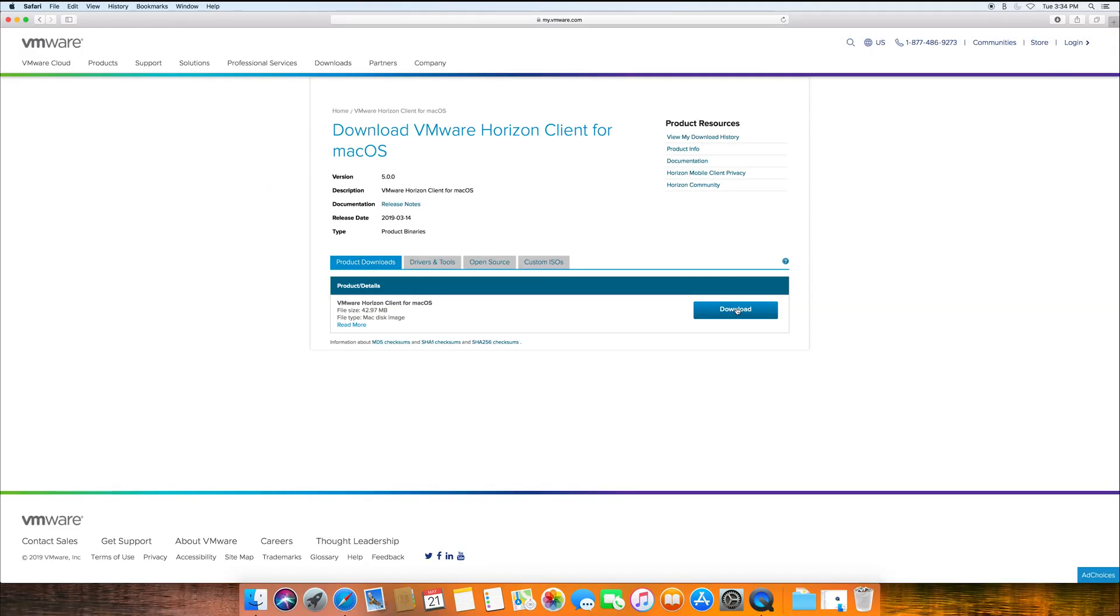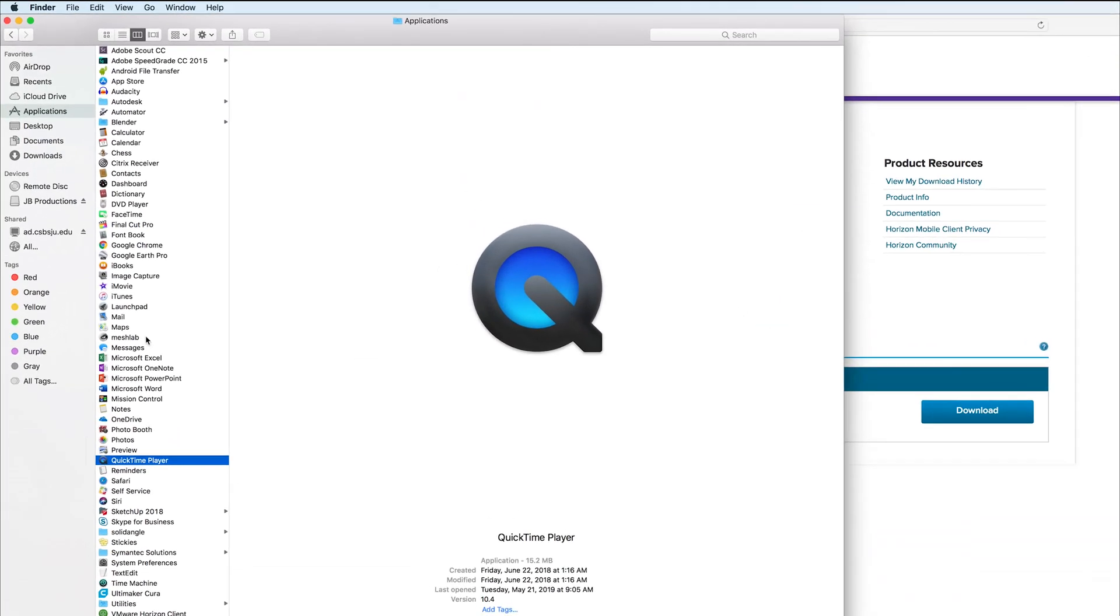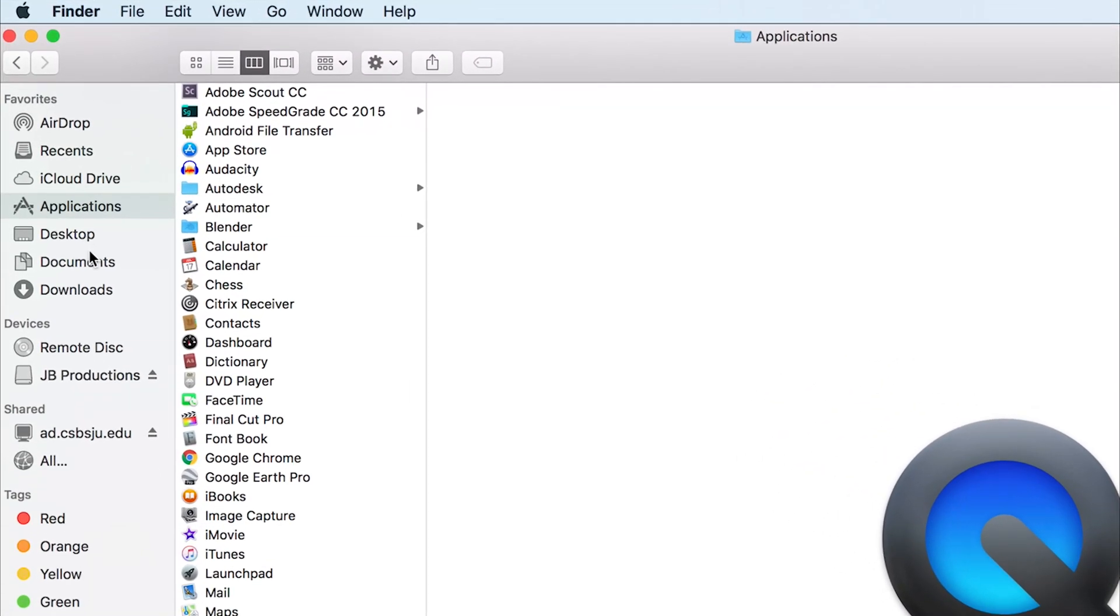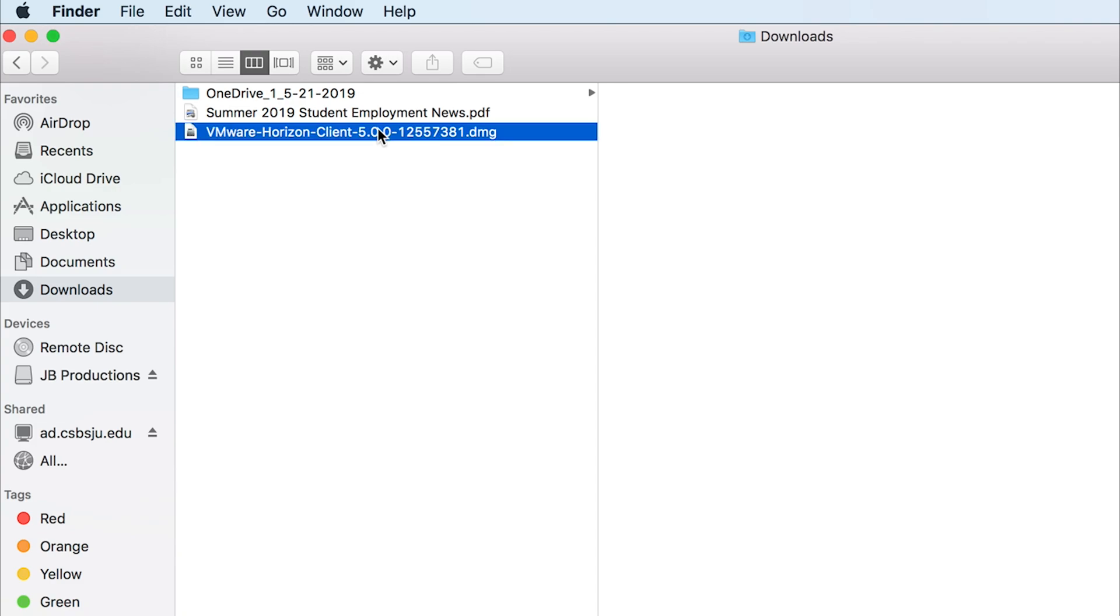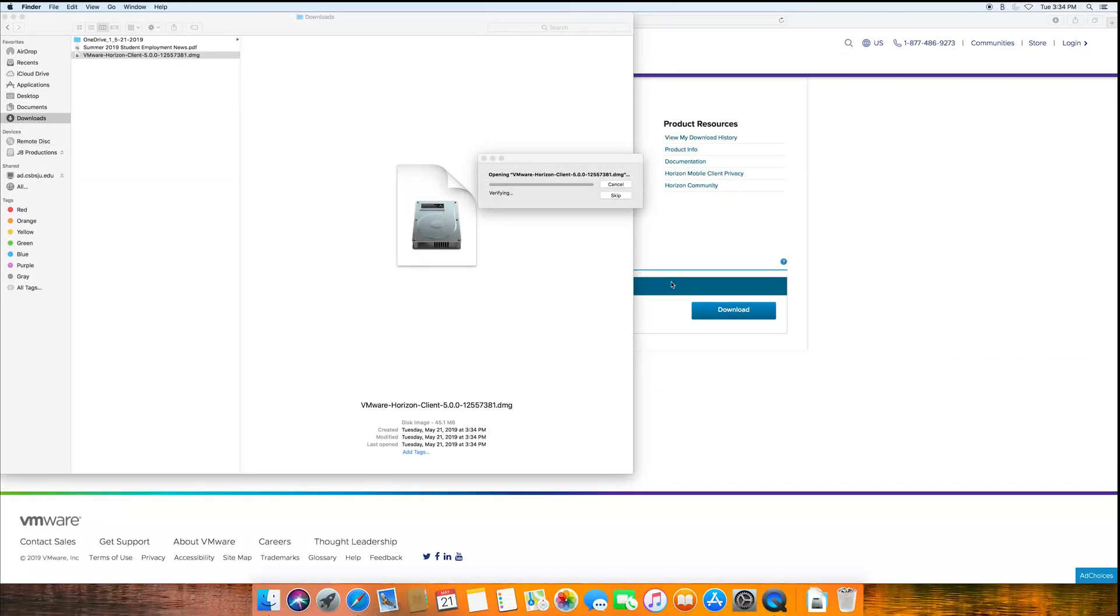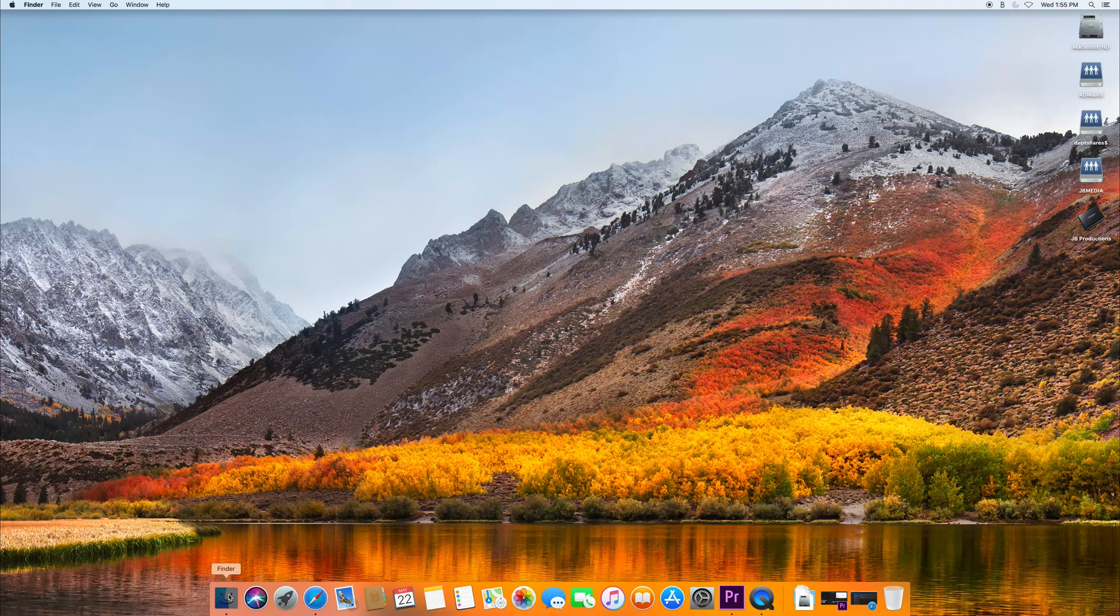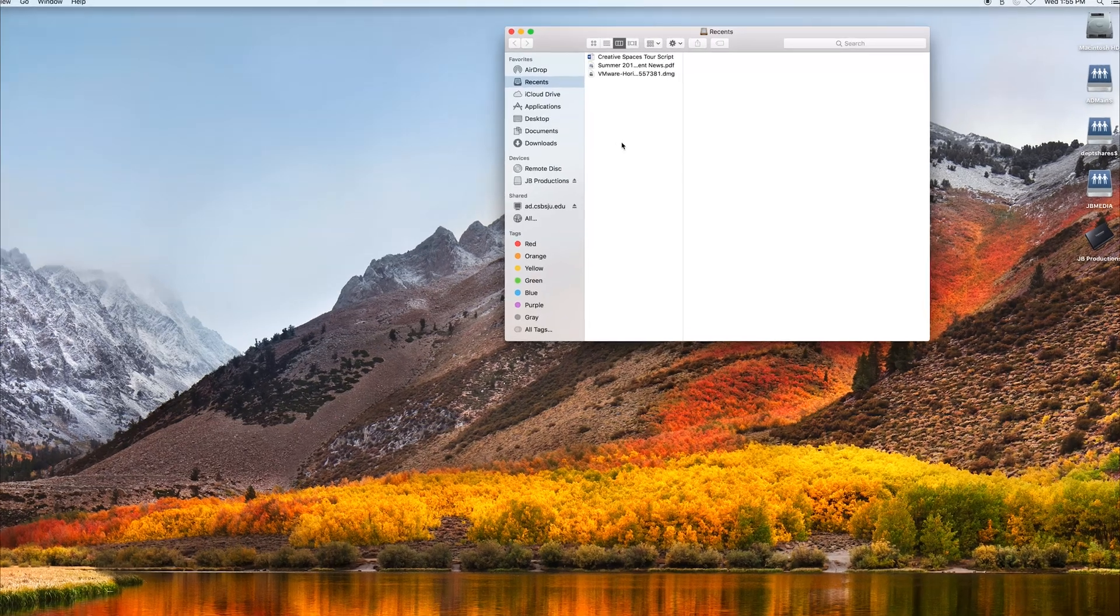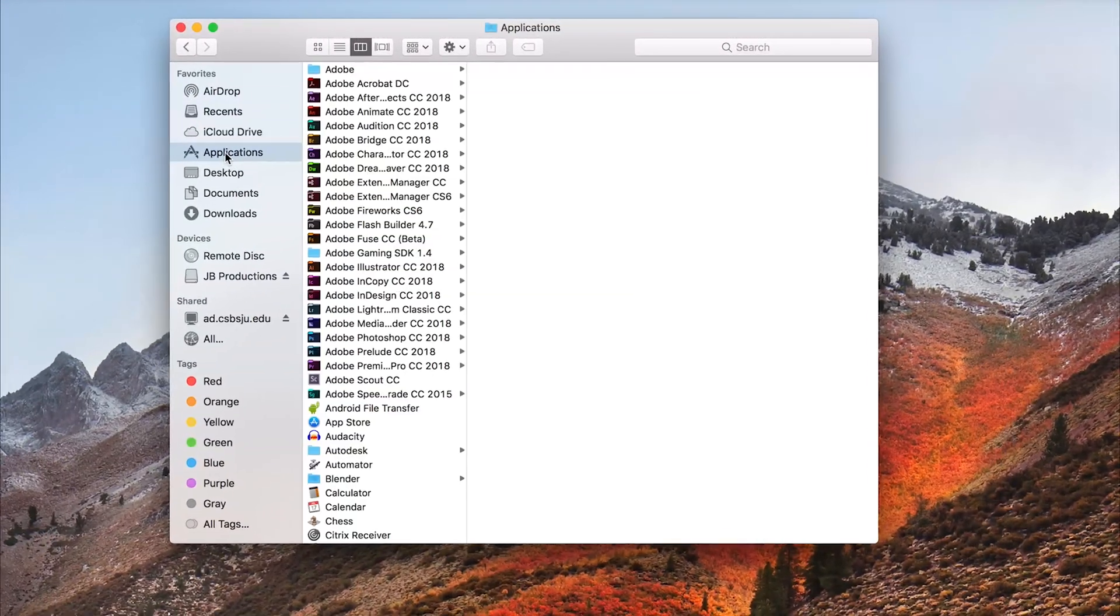Once the software is finished downloading, go to your downloads folder and run the VMware Horizon Client installer. Follow the instructions provided on the screen for installation. When finished, launch VMware Horizon Client from your applications.